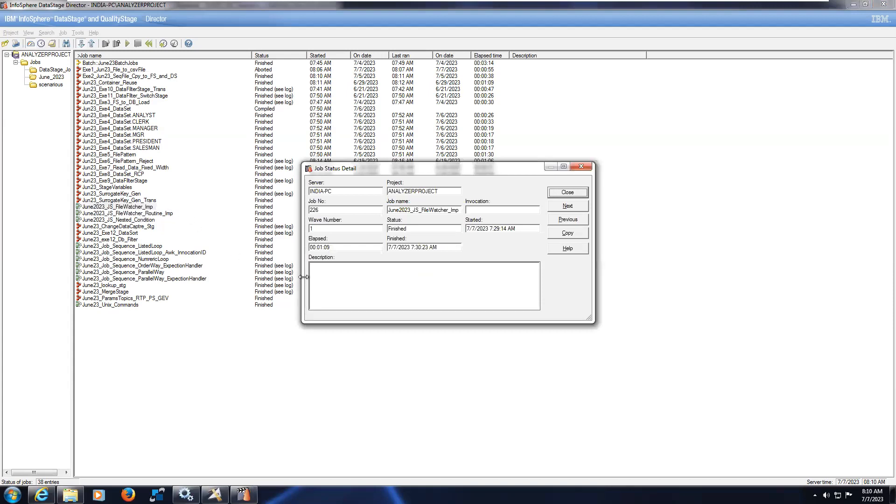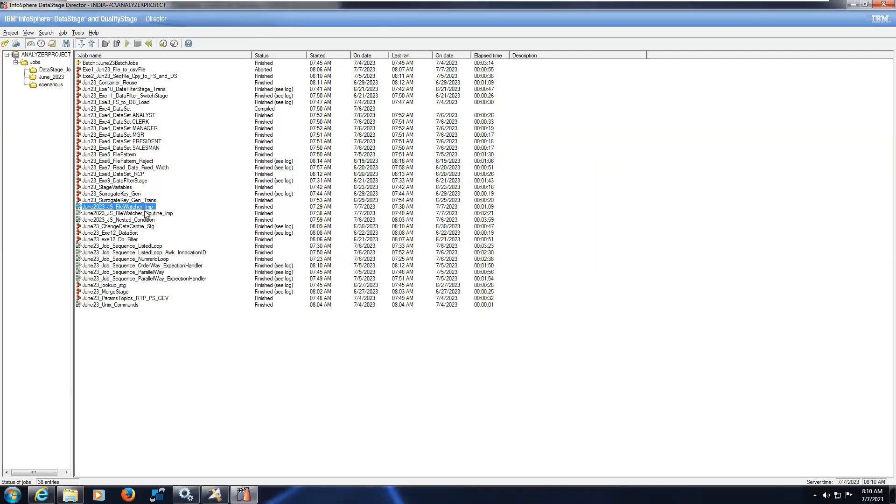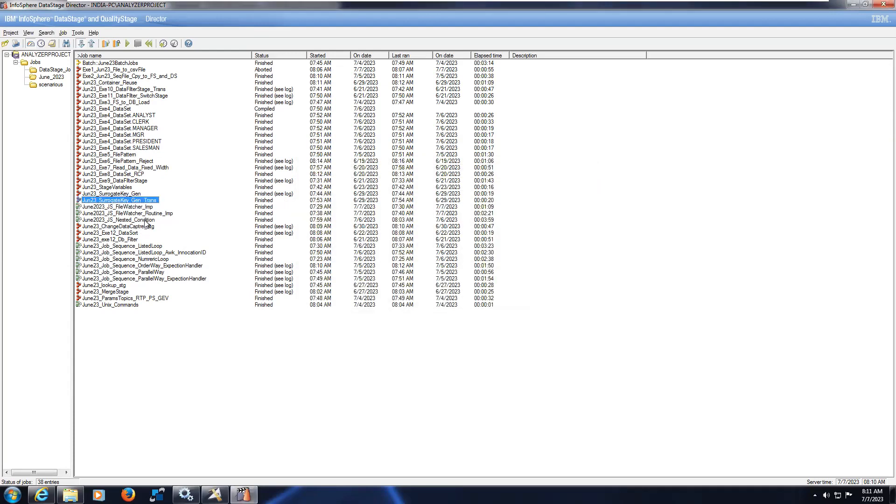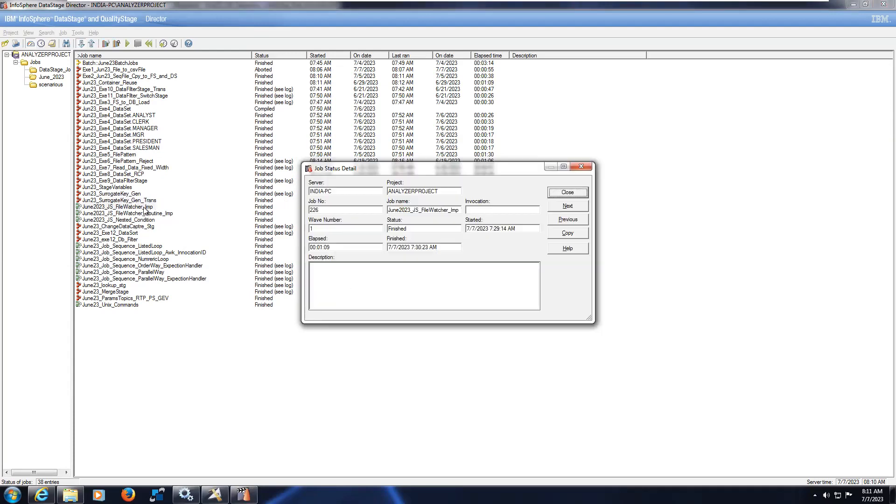Here we have the user ID. User ID means mostly it will be a login ID.